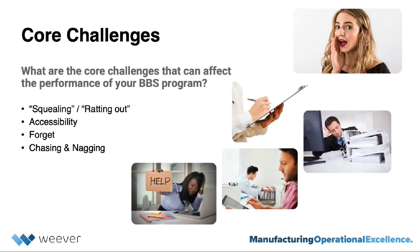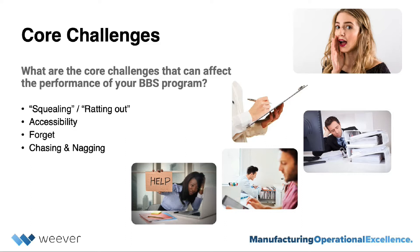Some of the core challenges when first implementing a BBS program are attributed to the program being something most people have not heard of. So it's something new, and therefore it makes it scary. So the first thoughts of your team might be that this is a way for people to squeal on me when I do something wrong.